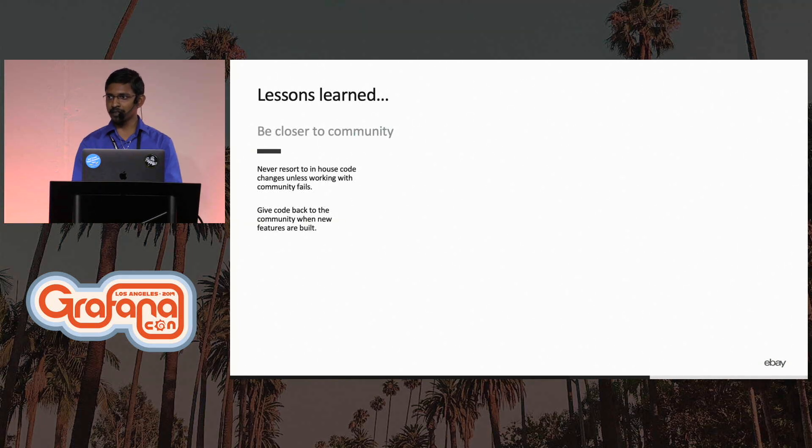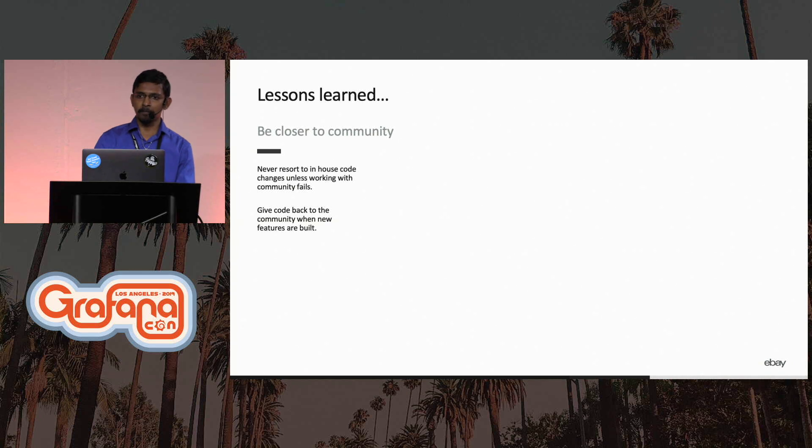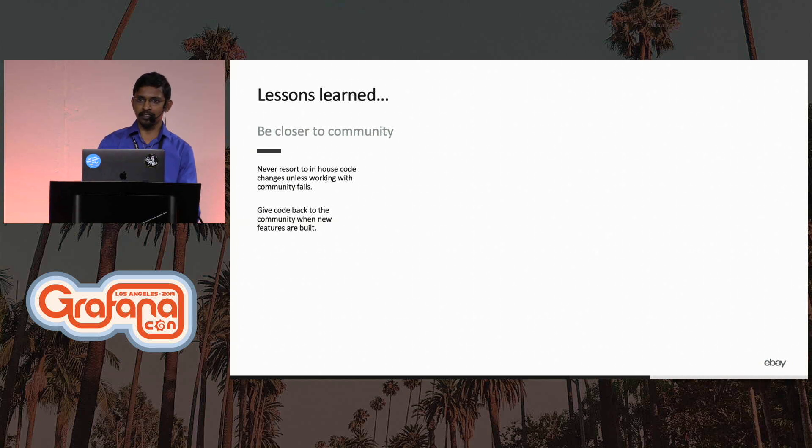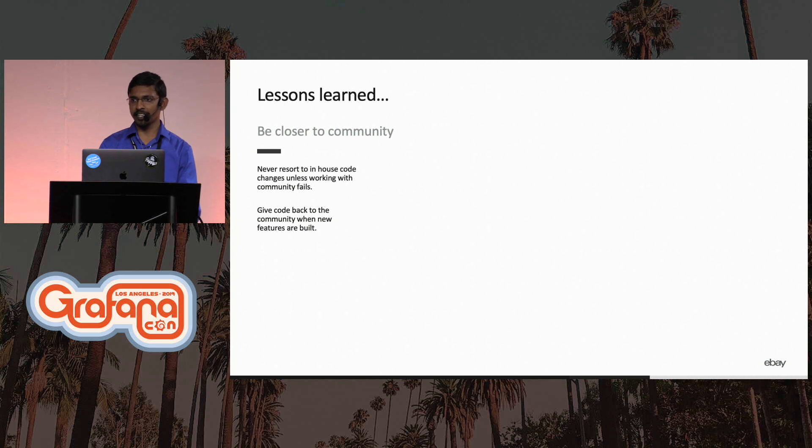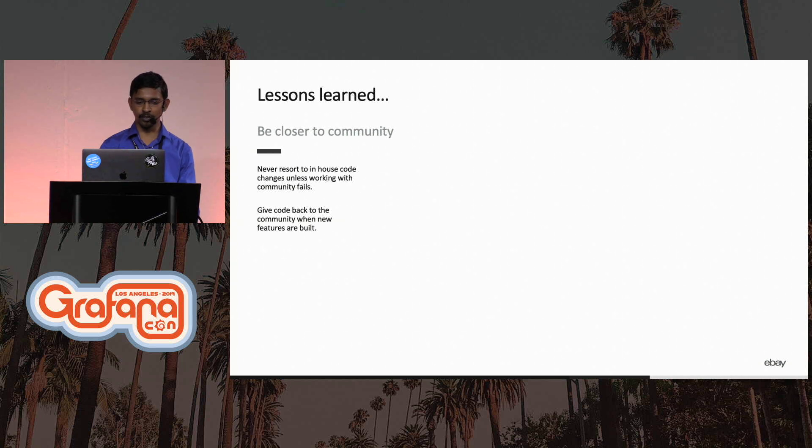It's always good to be a part of the community. Anytime we saw that a feature was missing, we tried really hard to build it out in a generic way and try to give it back to the community. And only if there was friction from the community, we would manage an in-house fork.